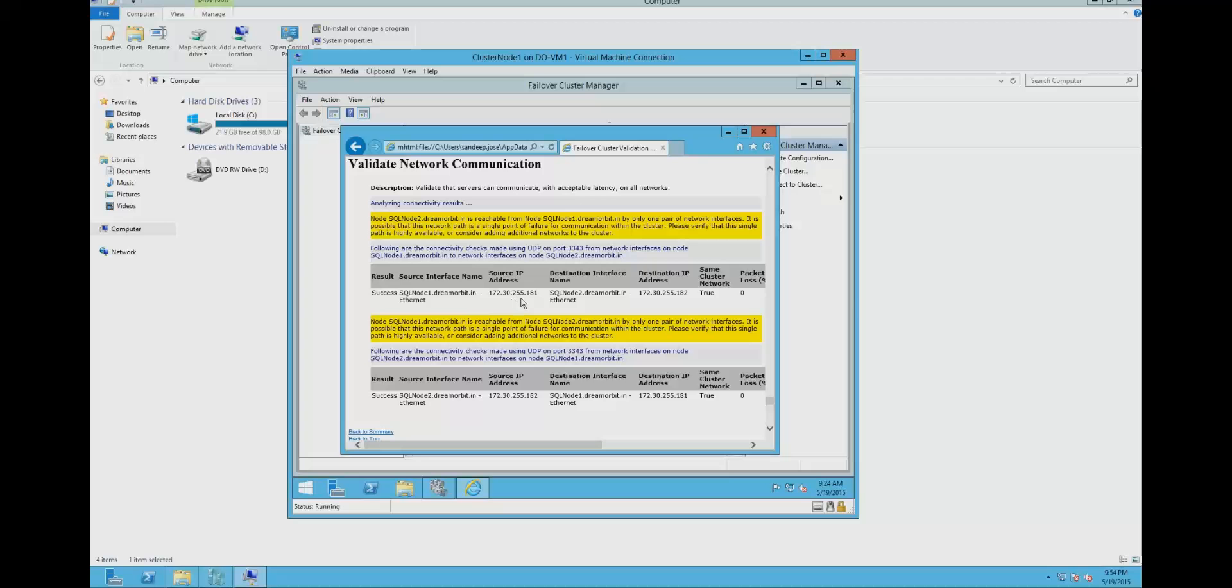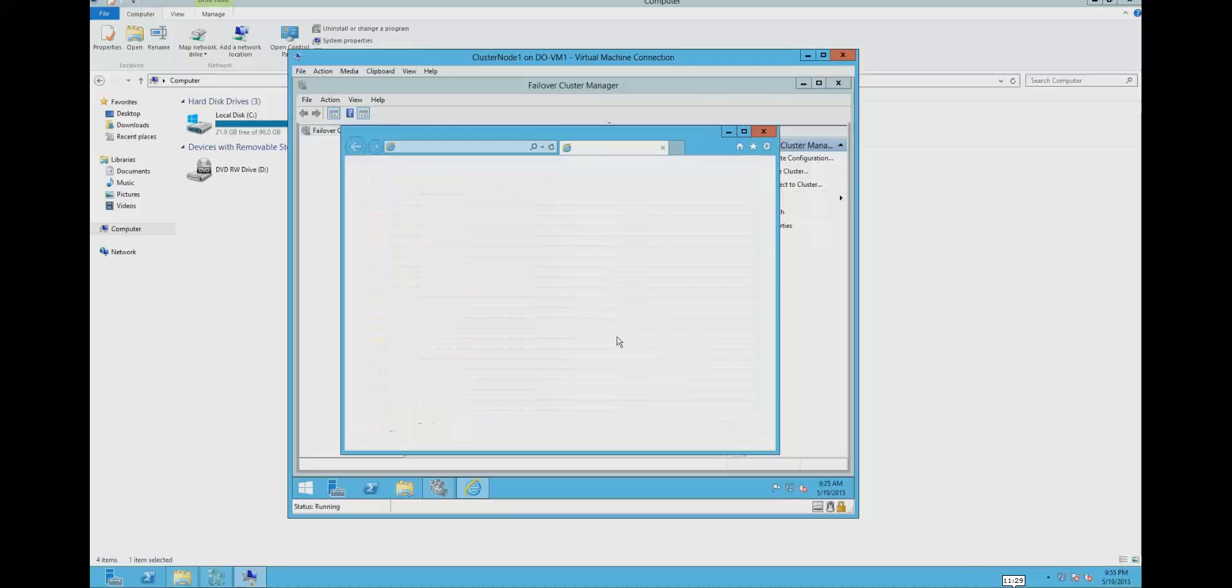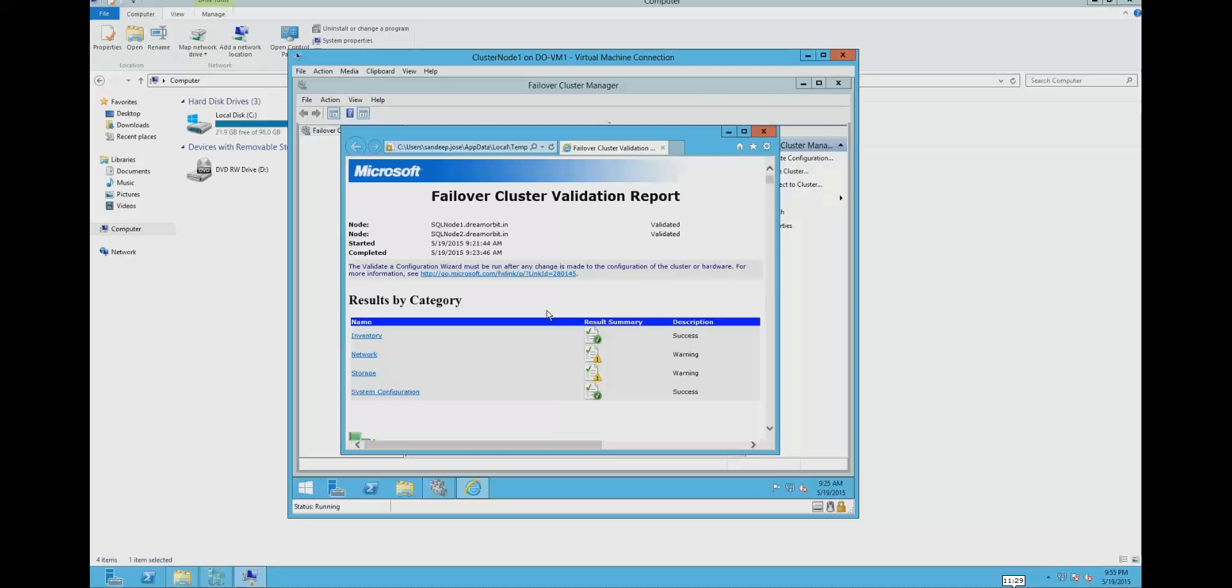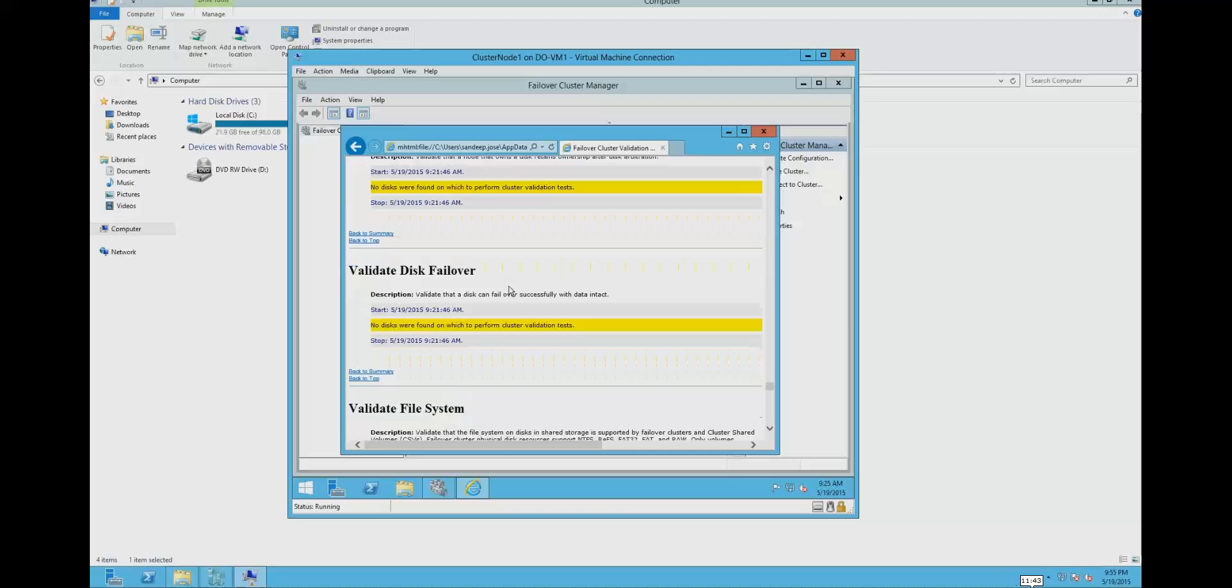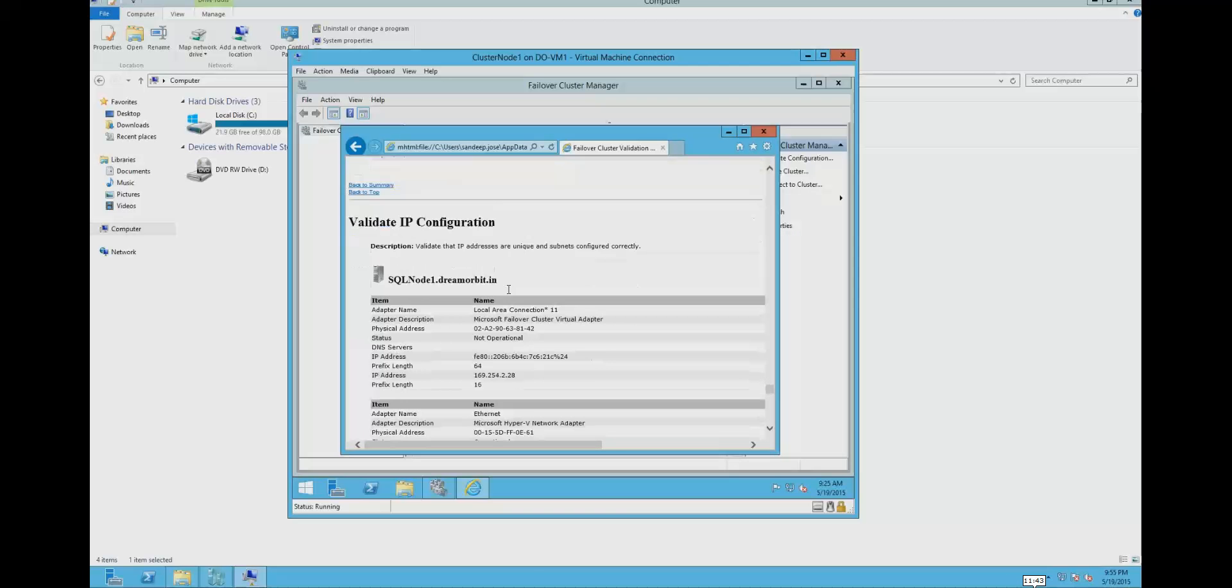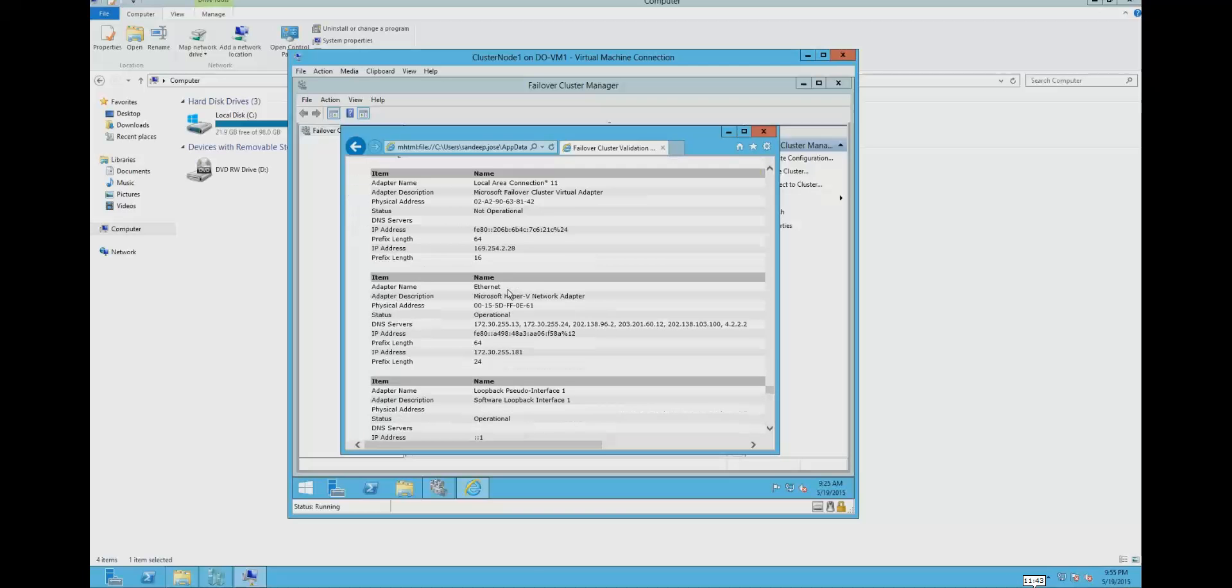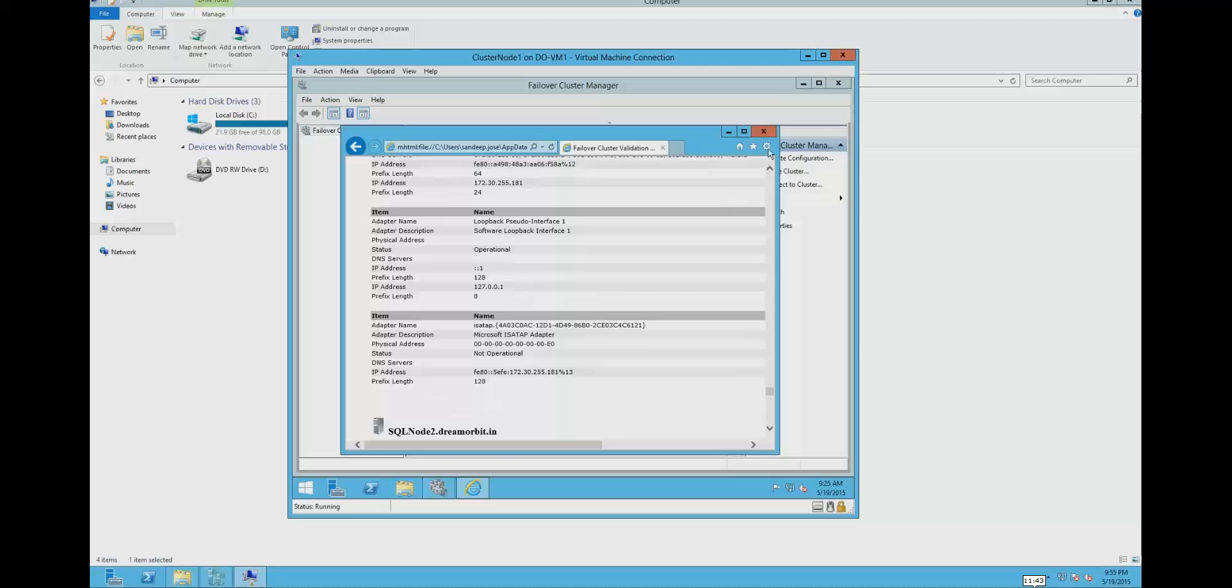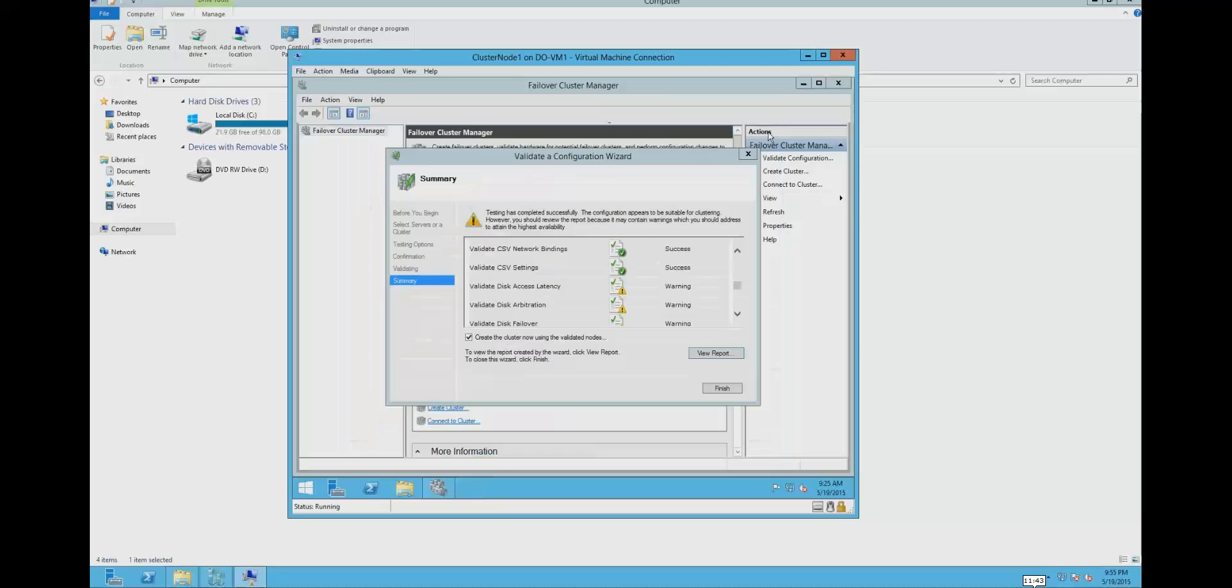Because I have only one NIC card connecting the servers. The recommended way is to have two NIC cards - one is for the heartbeat and one is for the real usage. The disk error is because I don't have a cluster shared volume.